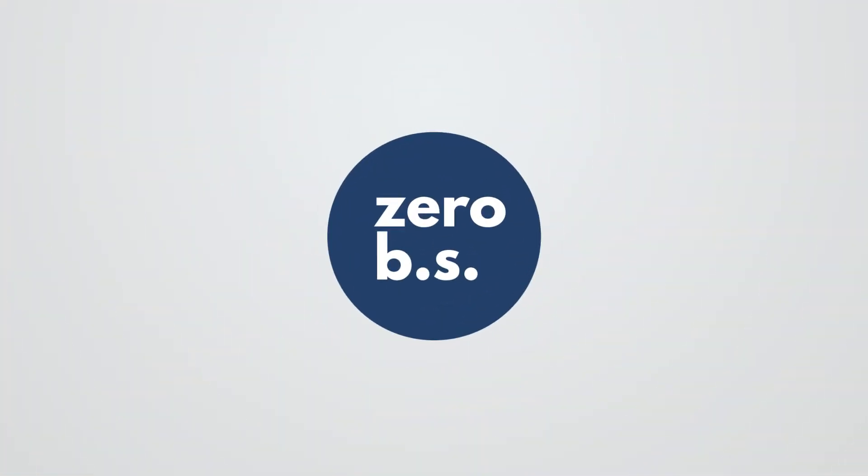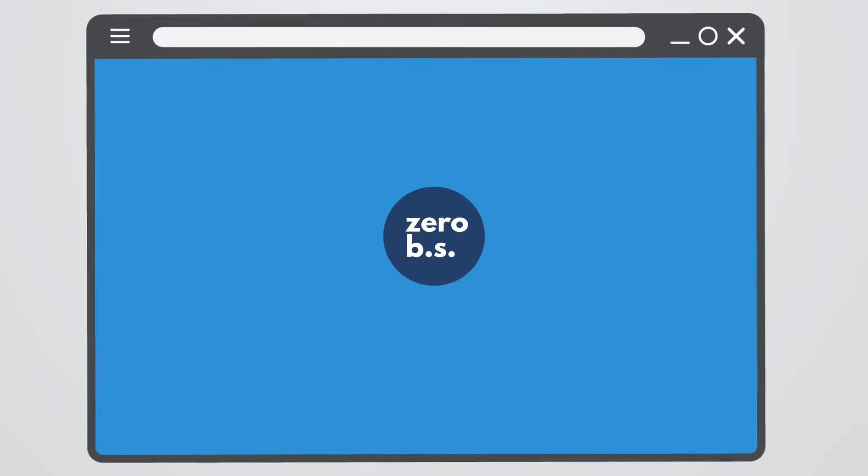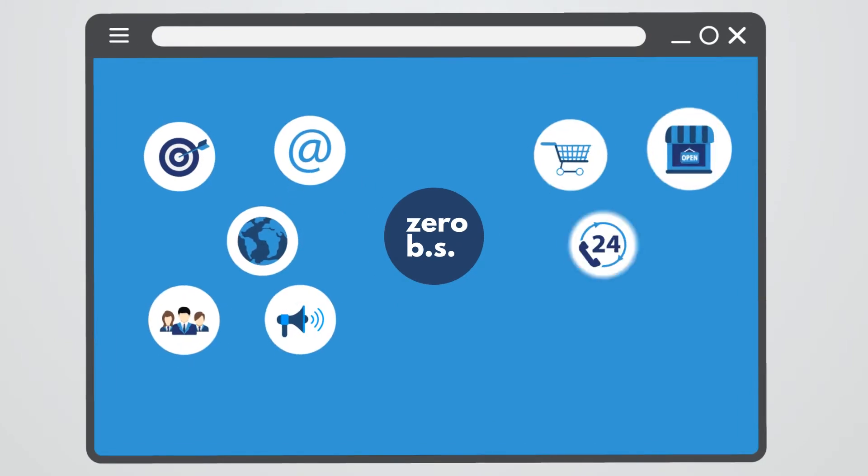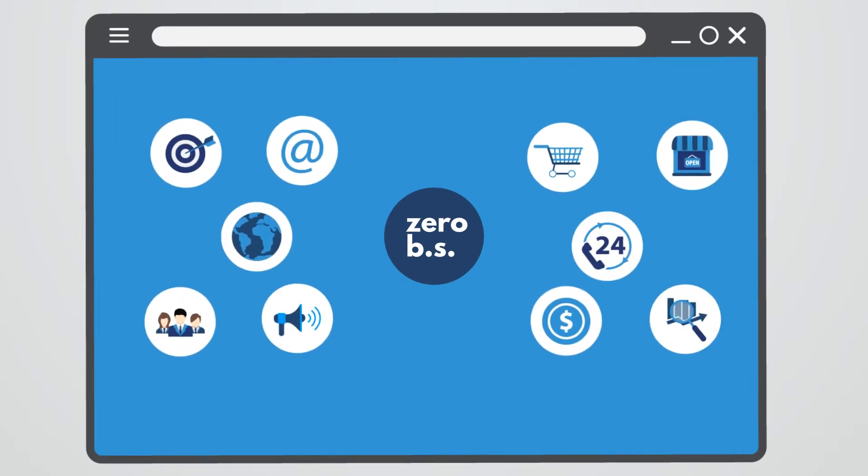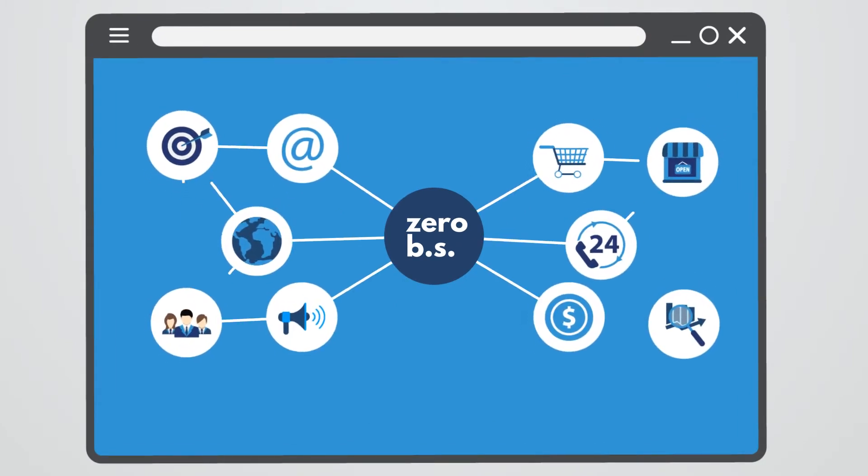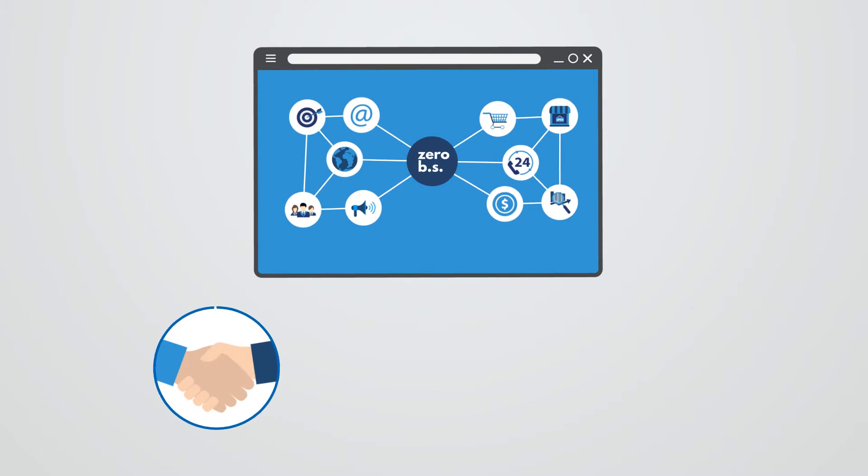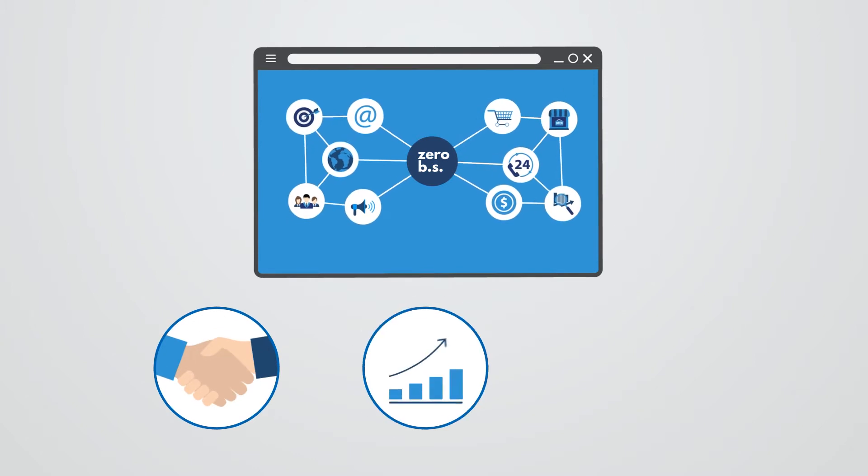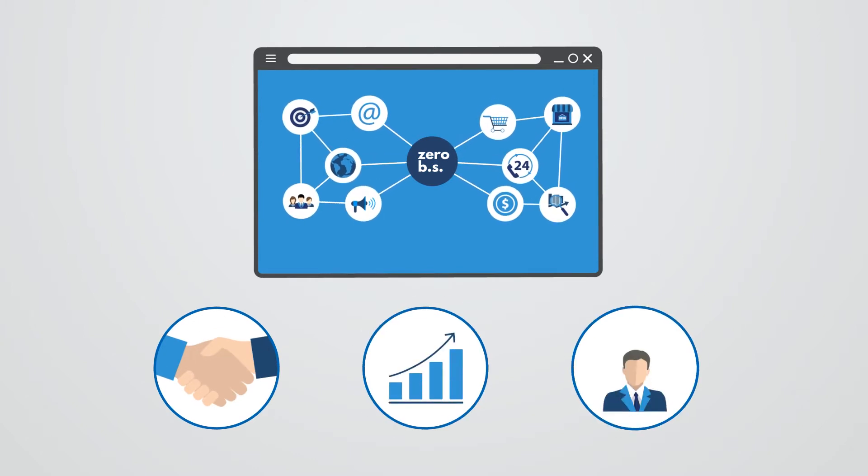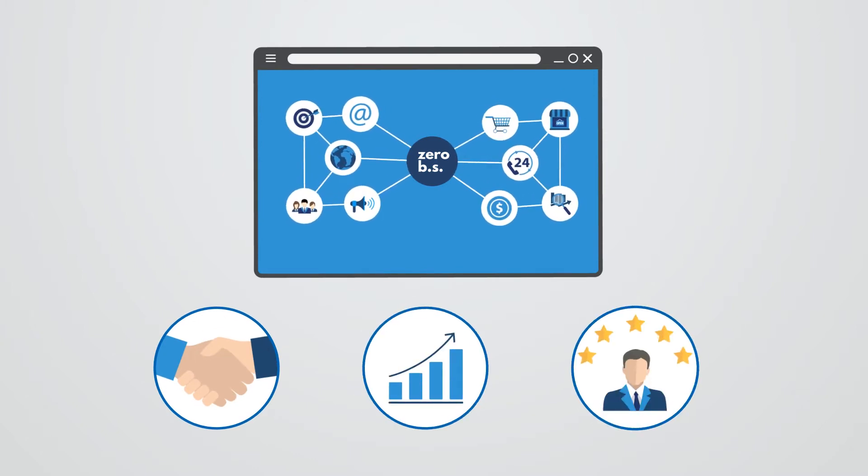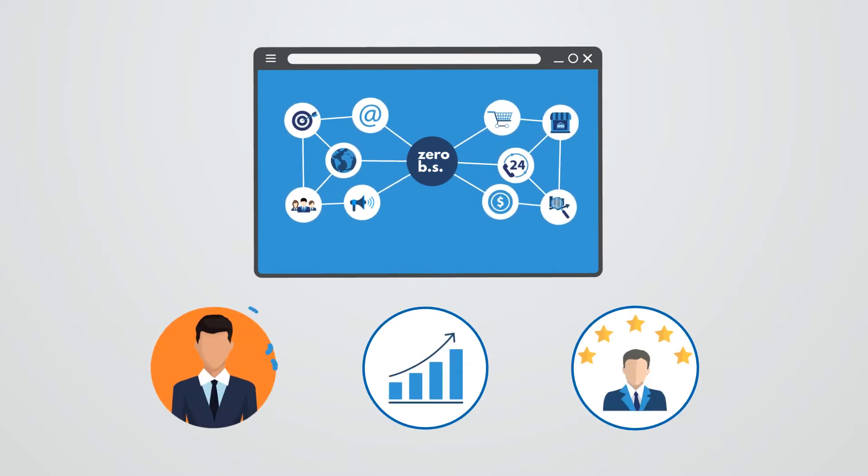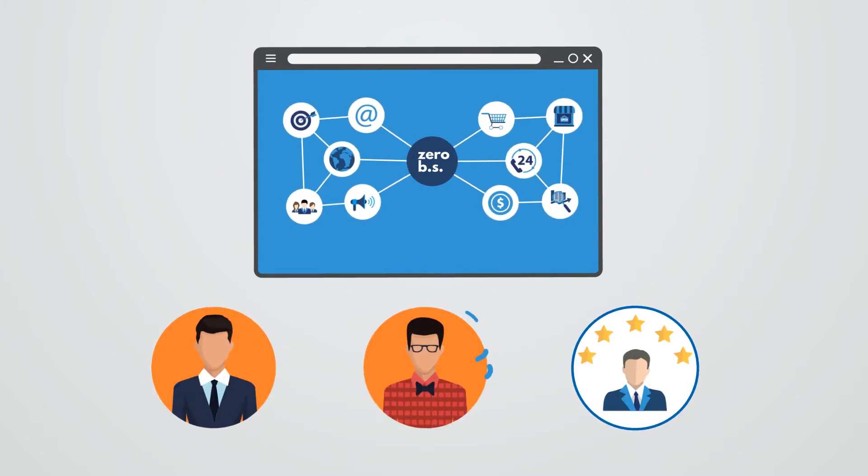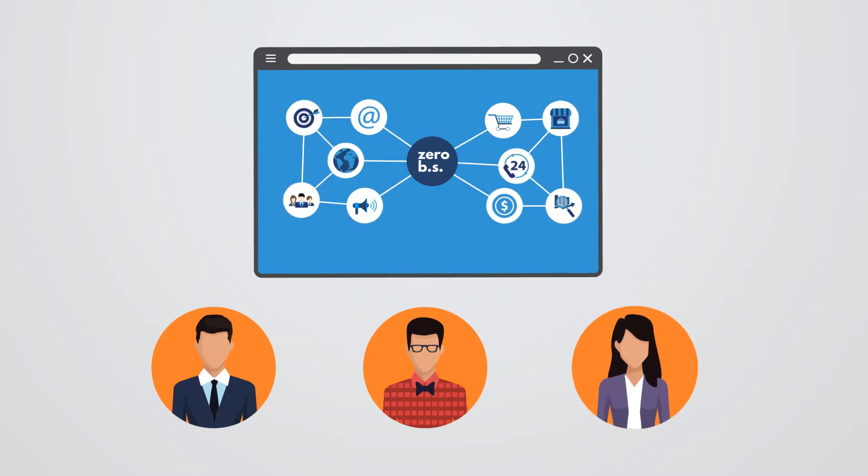Zero BS helps you scale your marketing efforts by bringing the marketing and sales processes onto one platform where your team can collaborate, optimize and personalize experiences for your prospects, leads, and customers.